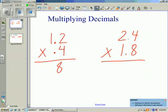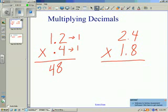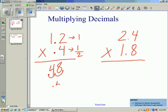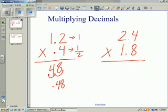4 times 2 is 8, and 4 times 1 is 4. Now we count the number of decimal places in both of our factors. Locating the decimal here, I see that I have one number to the right, and looking at the decimal here, I also have one number to the right. When I combine those, I get 2. We place our decimal point that many places from the right in the product. Our decimal point begins on the right-hand side and we move it in 2, so our answer is 48 hundredths.